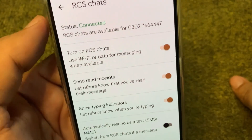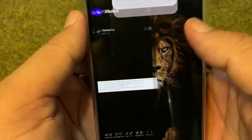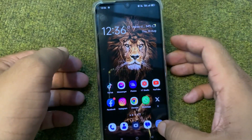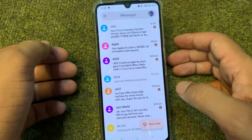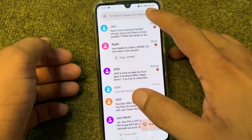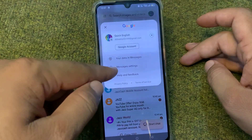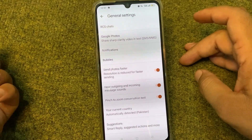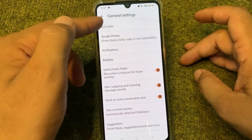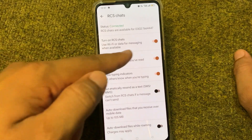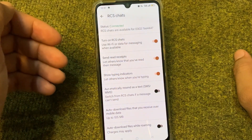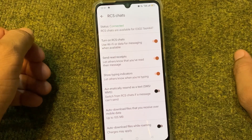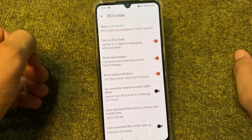First of all, go back to your home screen, and from here tap on your messaging app. From here, tap on your profile, and then tap on message settings. From here, tap on general, and then tap on RCS Chats. From here you can simply turn on or turn off RCS Chats, and you can easily send multimedia messages through your messaging app on your Android phone.